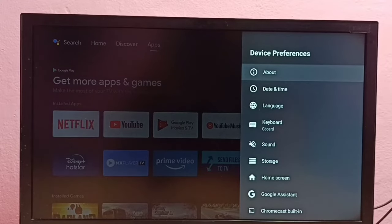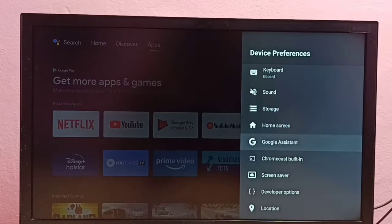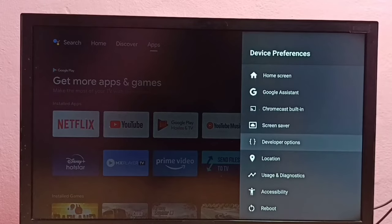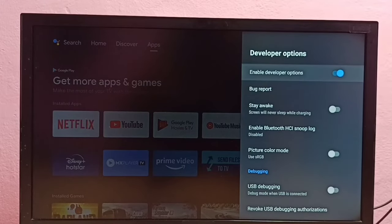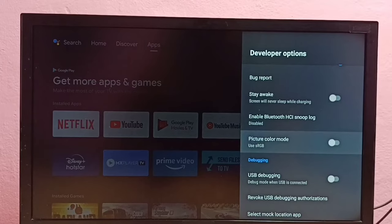Now under Device Preferences we can find Developer Options. See, select it. So these are the Developer Options.